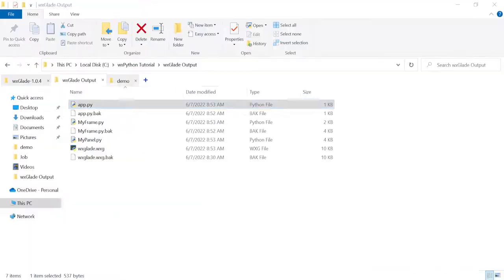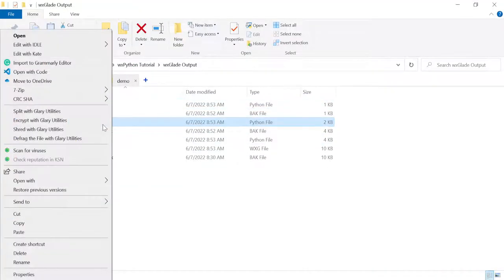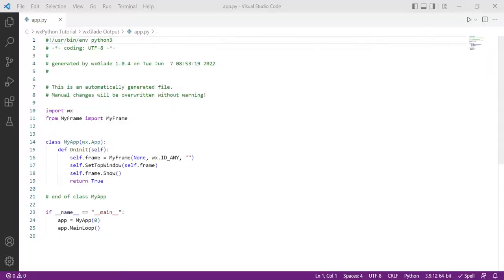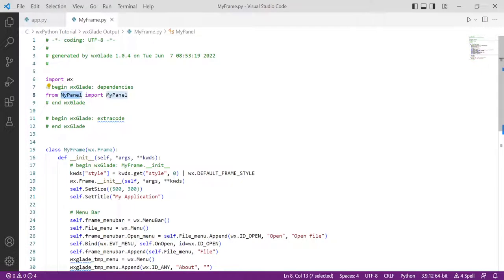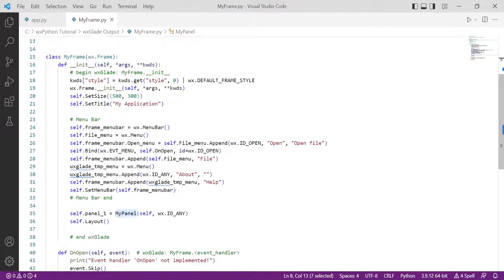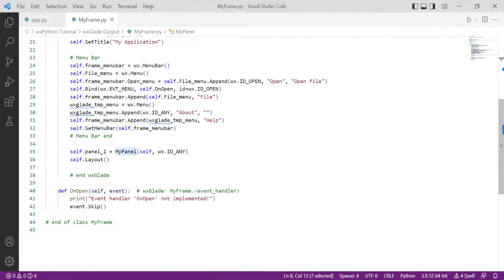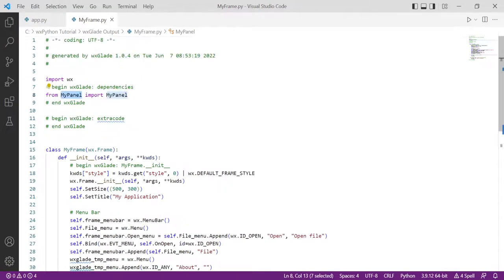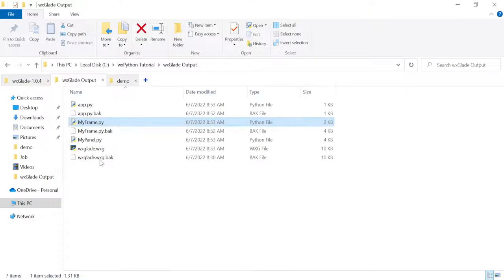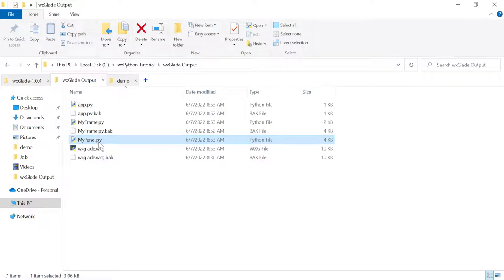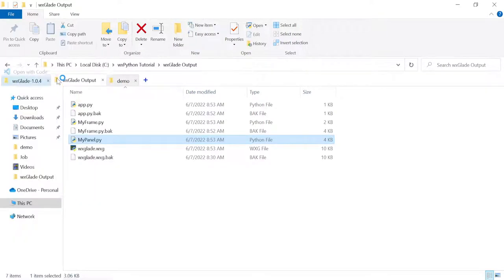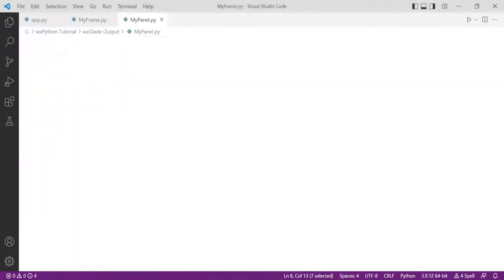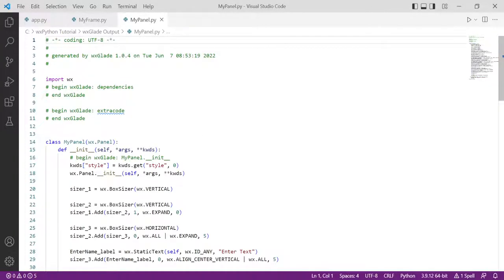If I open my_frame, again my_frame is a class. Here, my_frame calls my_panel and then uses it. And if I go to my_panel, this is the class of my_panel there.